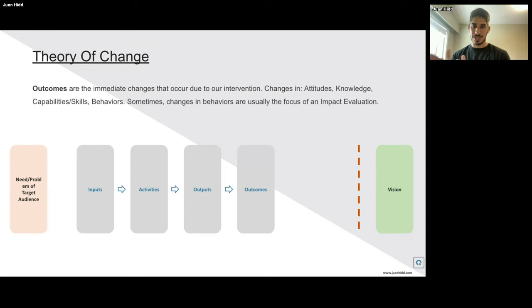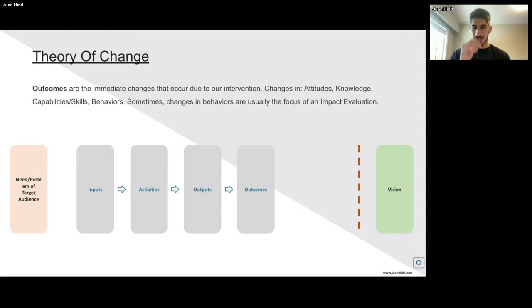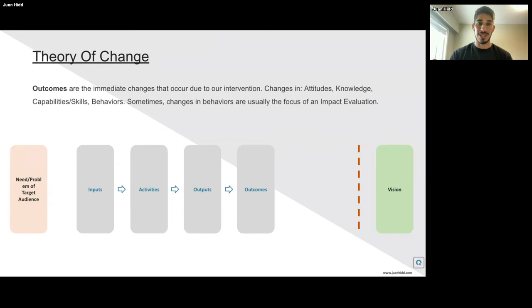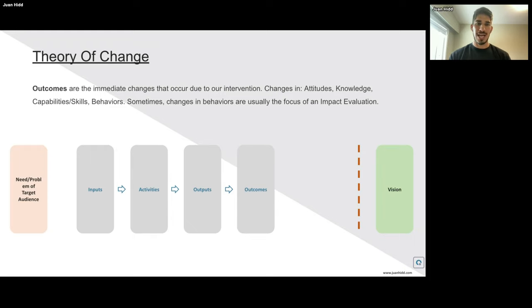After outputs, it gets more complex. We start with outcomes — some people call them immediate changes or intermediate results. There's a whole jargon here around impact, outcomes, results, and goals. For the sake of this presentation, let's talk about outcomes as the immediate changes that occur during and because of our intervention. These are changes in attitudes, knowledge, capabilities, or skills. Changes in behavior that are more long-lasting are usually the focus from an impact evaluation, not from a theory of change.